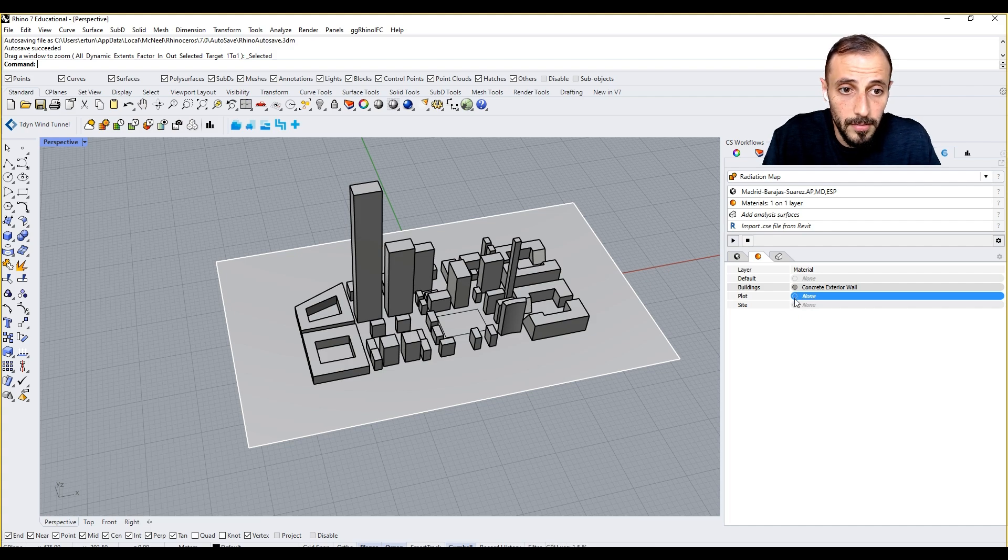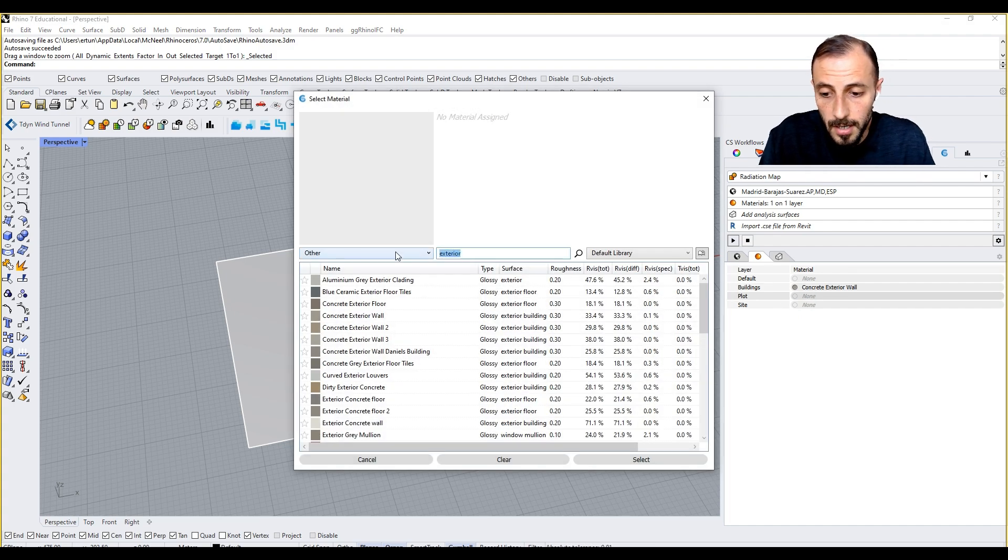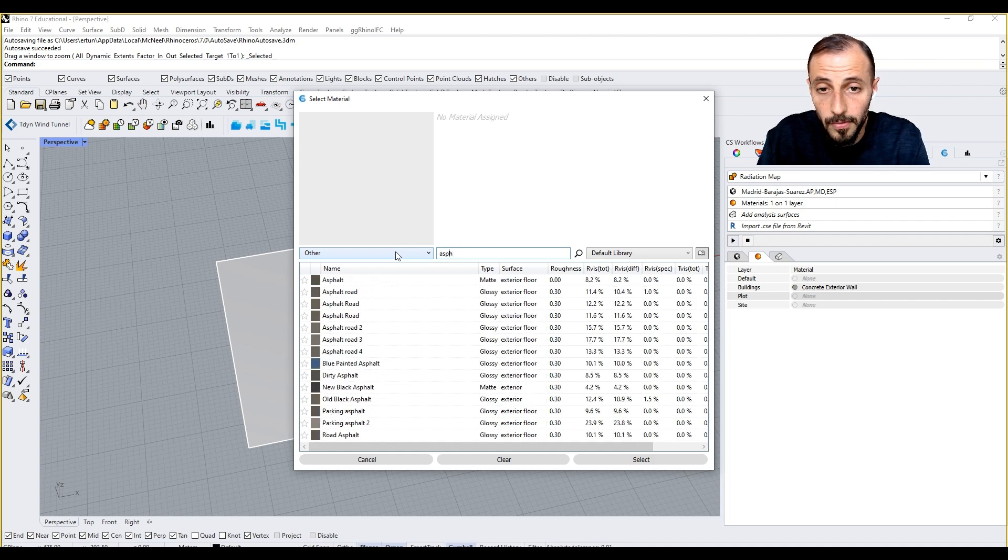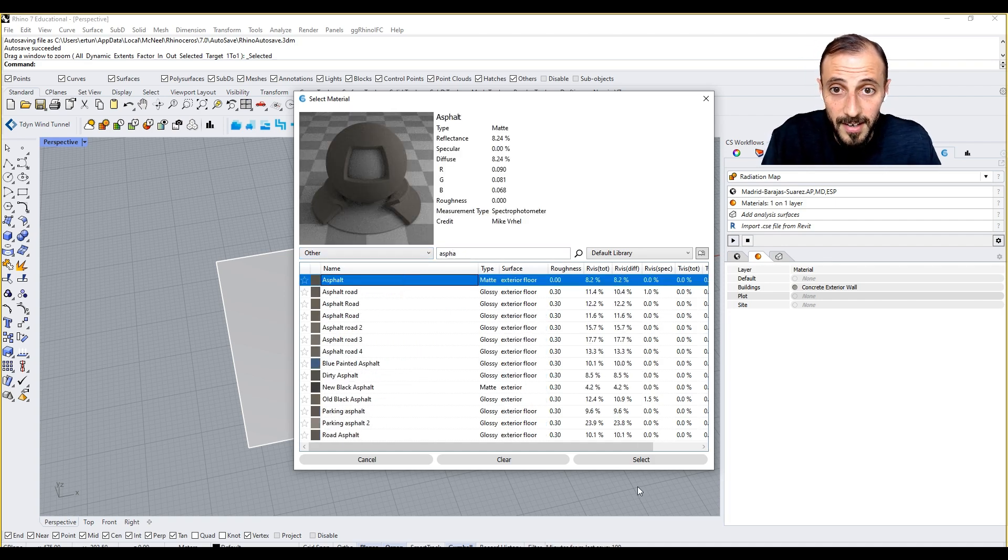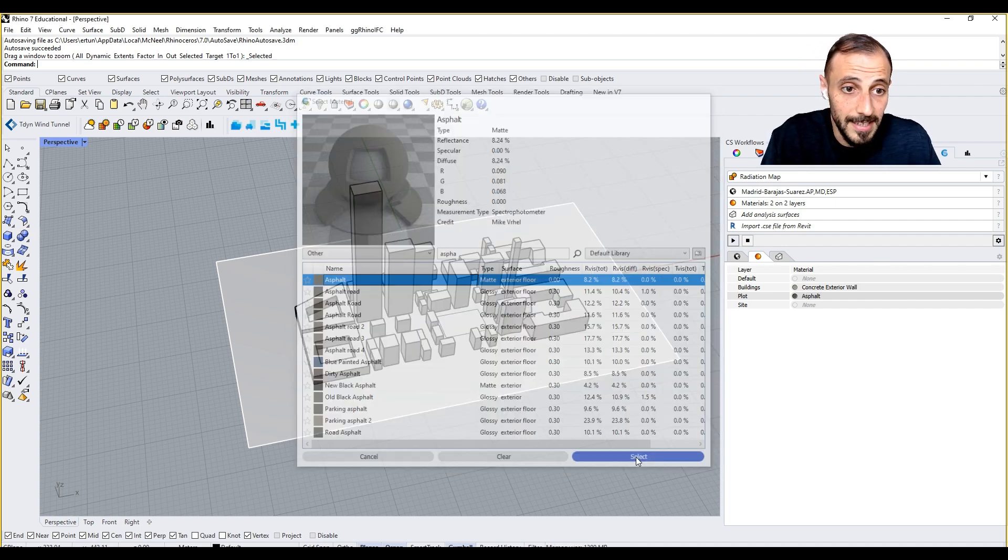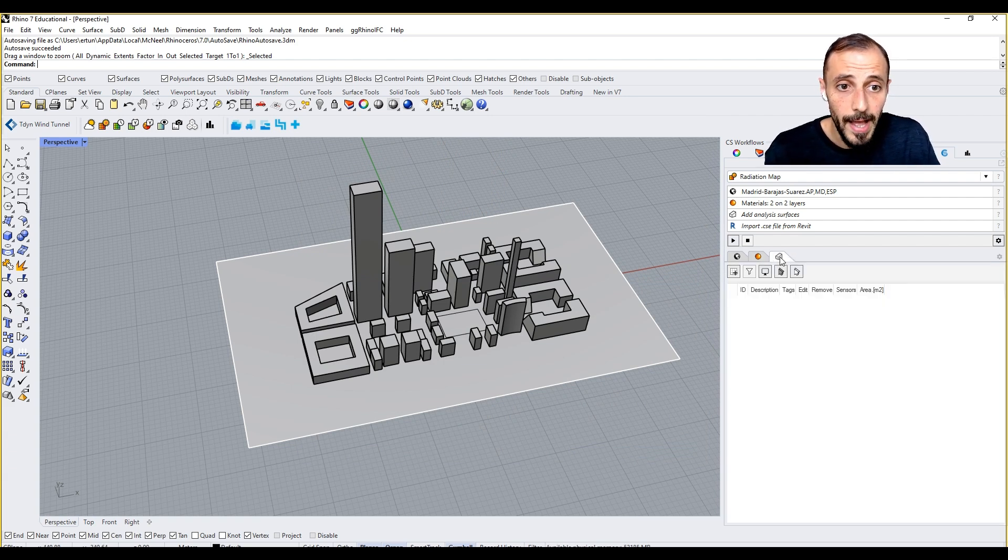For my plot we can say asphalt, maybe asphalt, and select it.